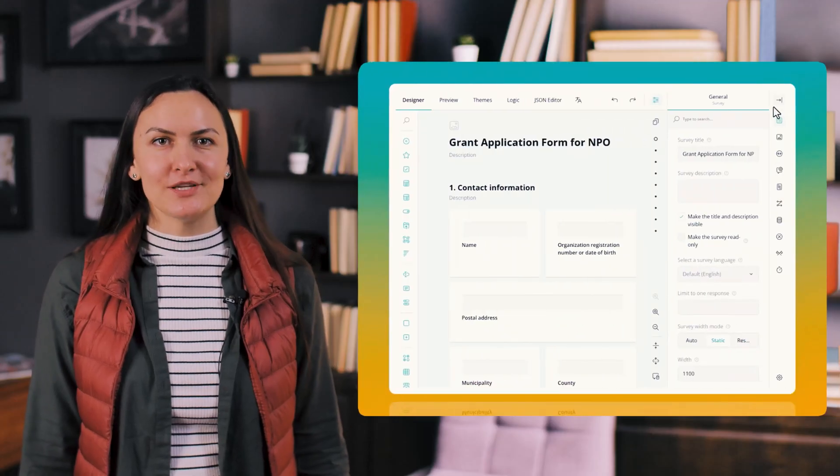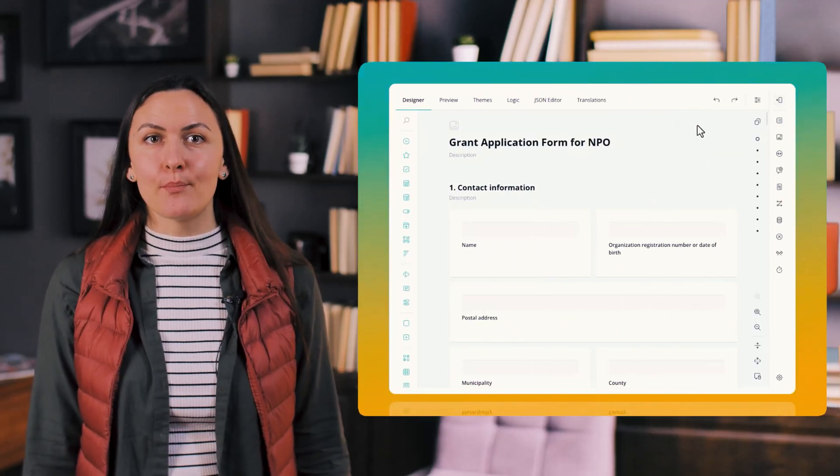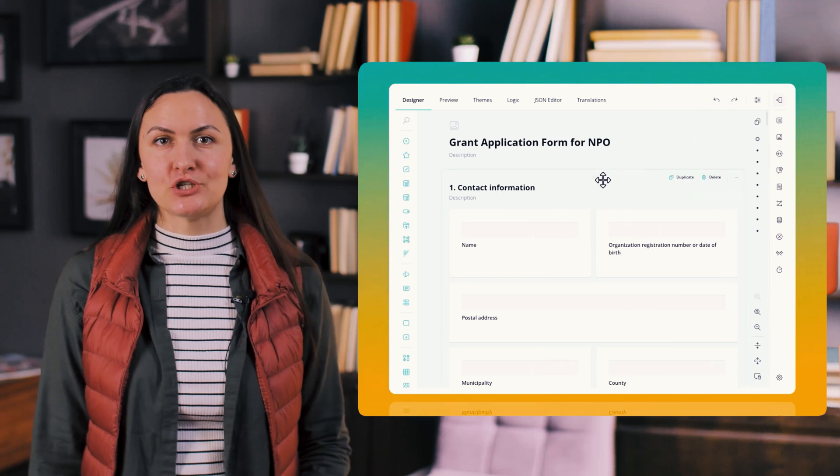And that's not all. When working on complex surveys, repositioning elements should be effortless. Now, all pages automatically collapse when dragging a page to reposition it.